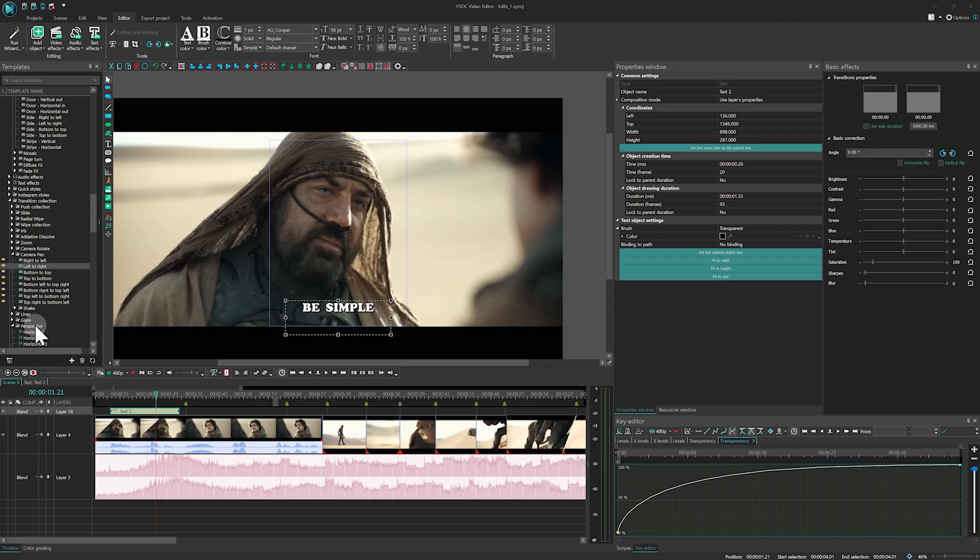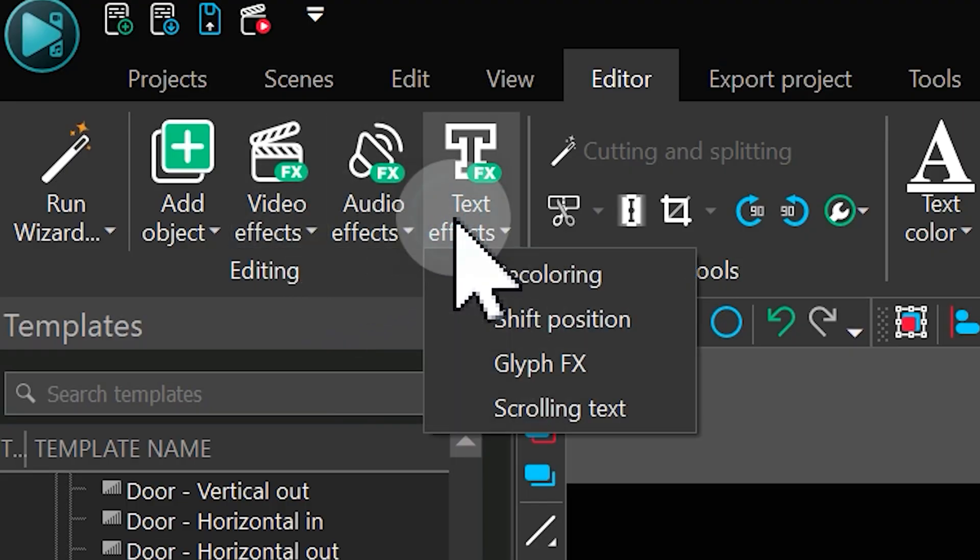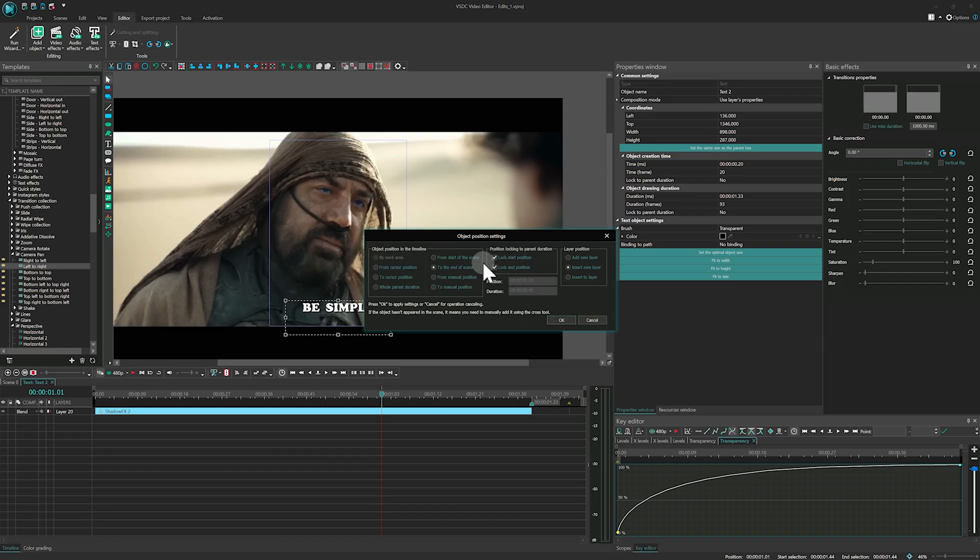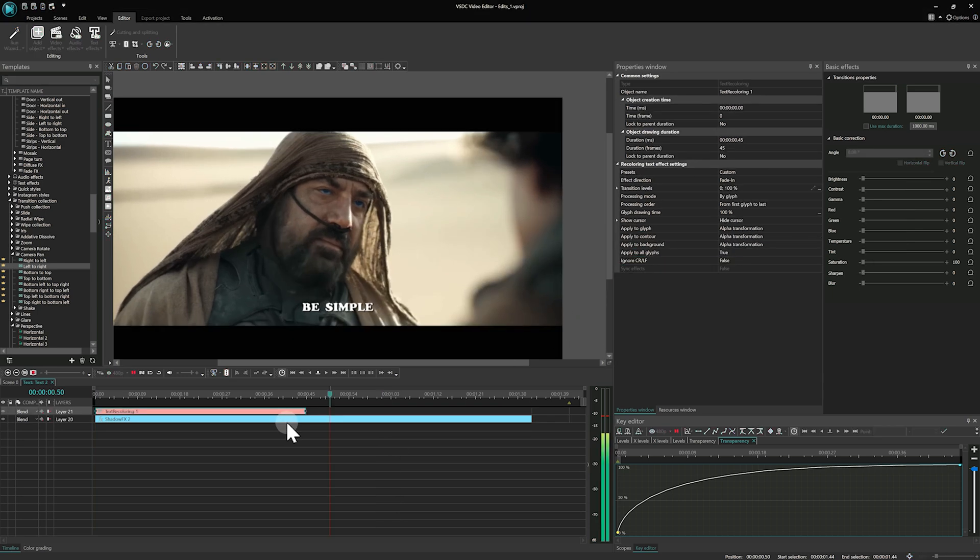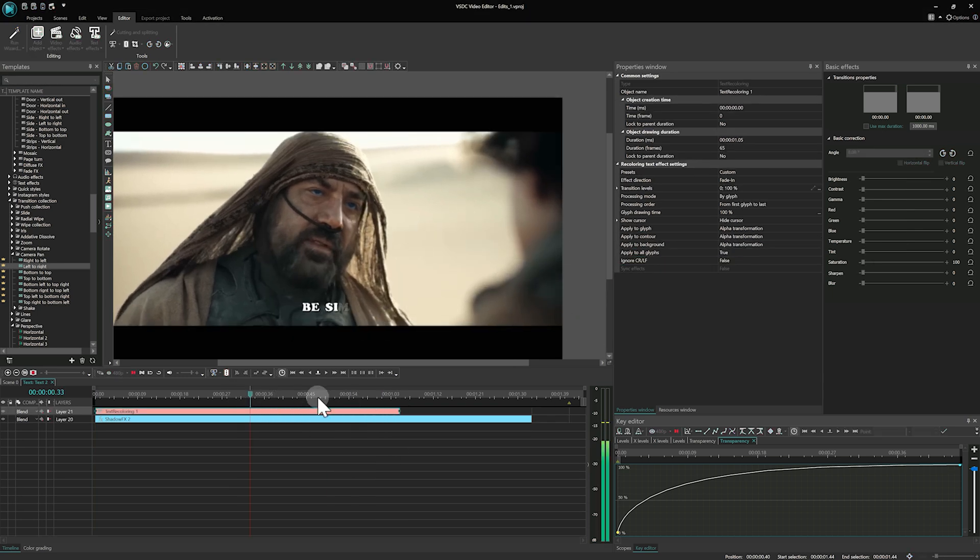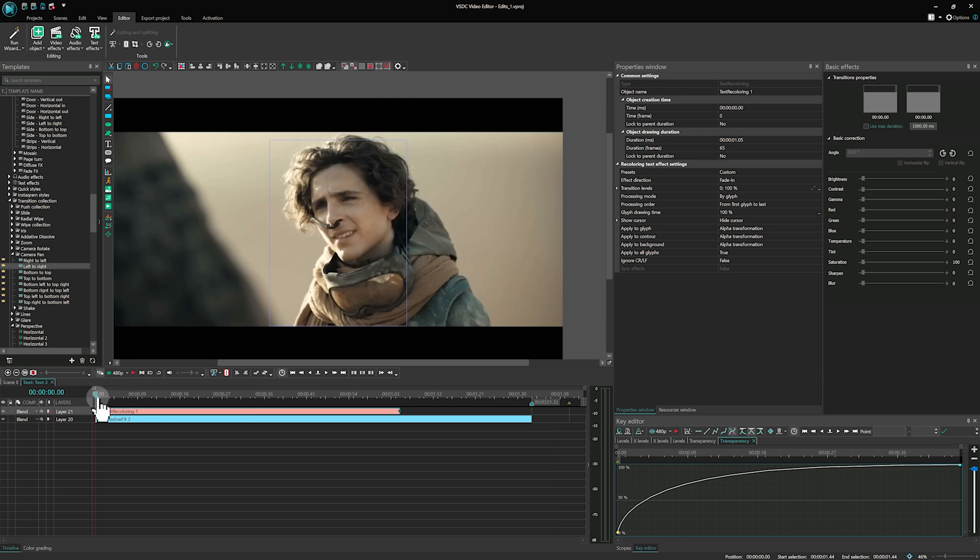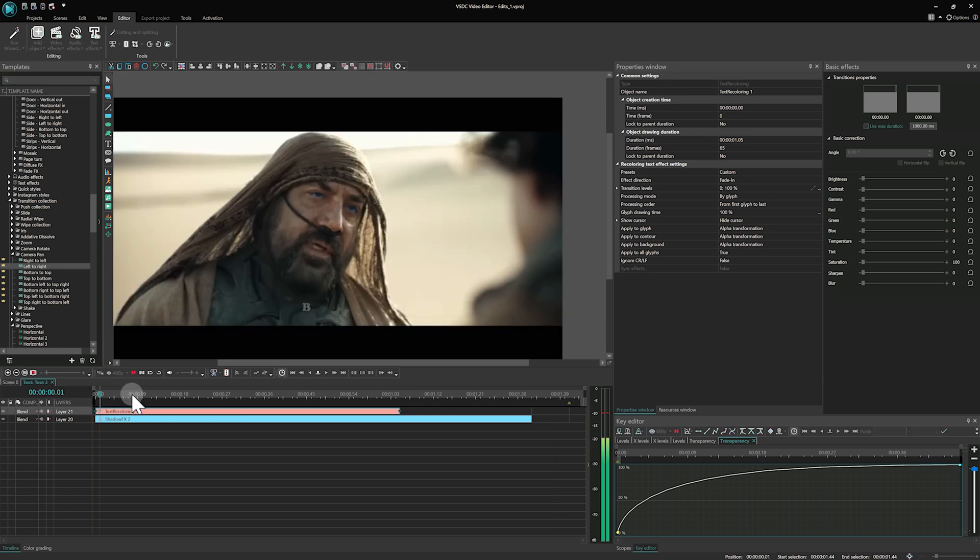Select the text on the timeline and add the recoloring effect via the Edit tab, Text effects. To sync the text with the audio, adjust the duration of the glyph drawing time parameter as needed.